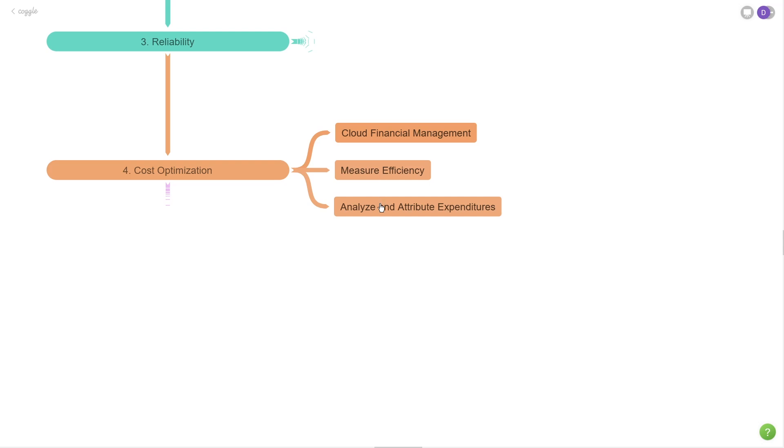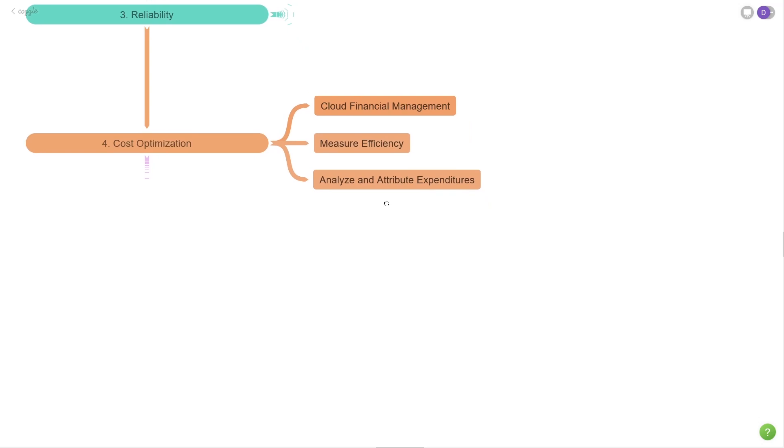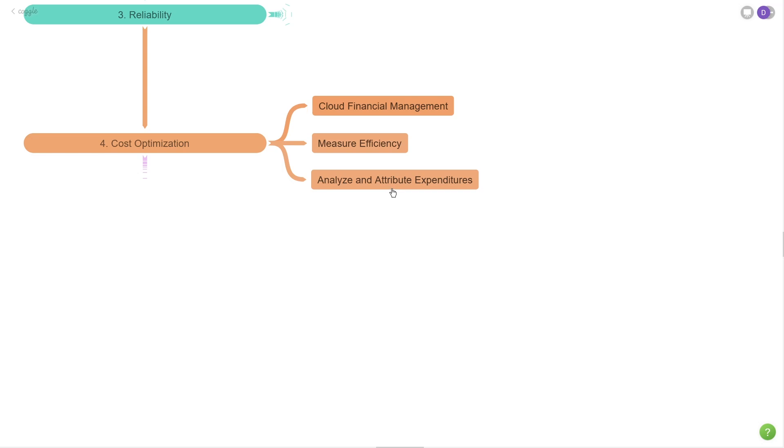The last one is to analyze and attribute expenditures. This is the idea that we should be paying attention to what we're spending our money on and be able to associate that money spent with particular projects or particular applications that we're running on the cloud. The easiest way to do this, in my opinion, is to use the tagging system. A much better way, especially if your organization starts to grow, is to use dedicated AWS accounts that are created through the AWS organization service.